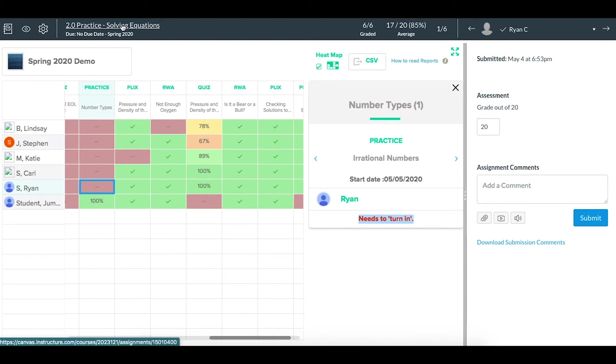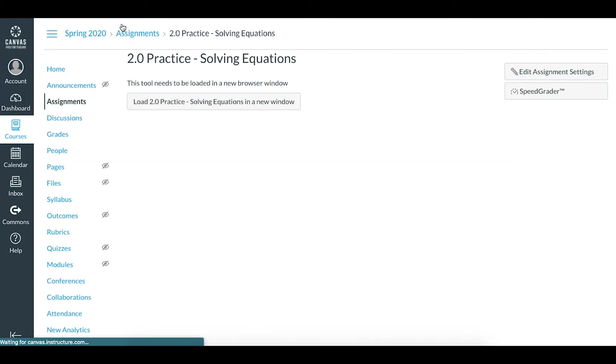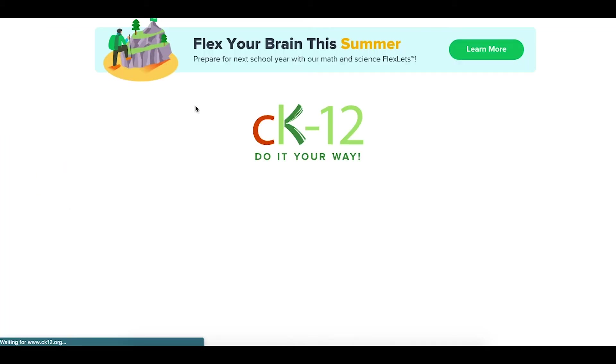Beyond that, if you go to the actual assignment, I'm going to click on this practice assignment. It will either show up within the frame of Canvas, or if you've chosen the load a new tab option when making the assignment, you can click on this link and load that particular assignment.